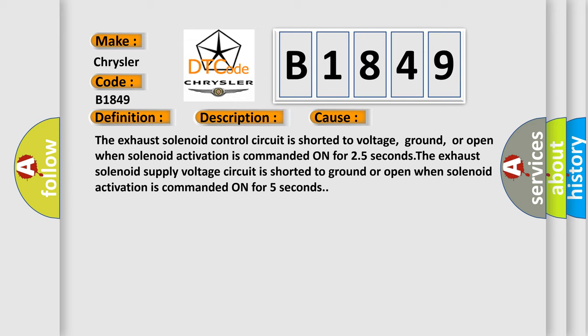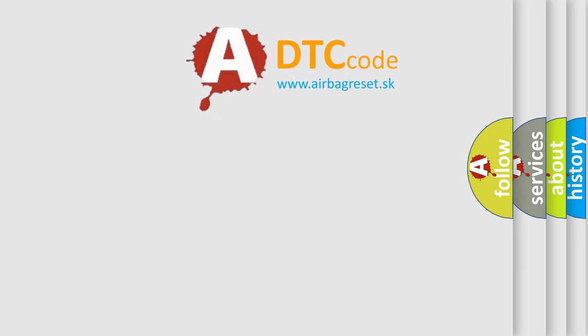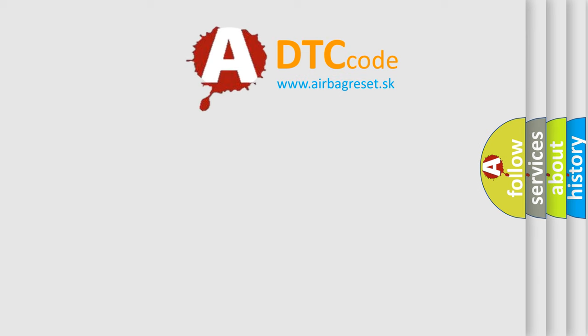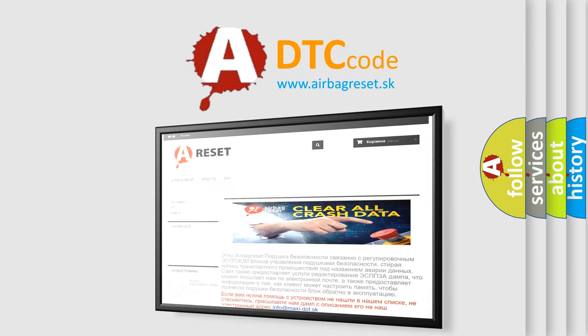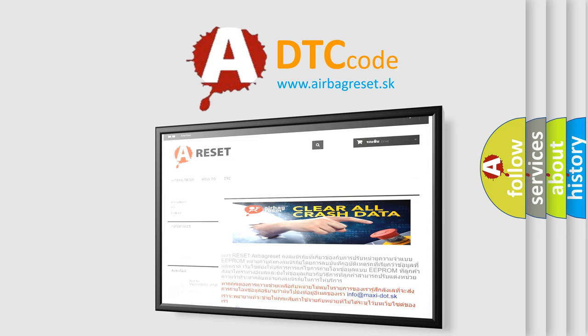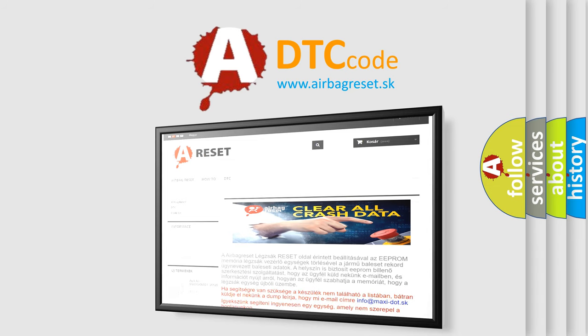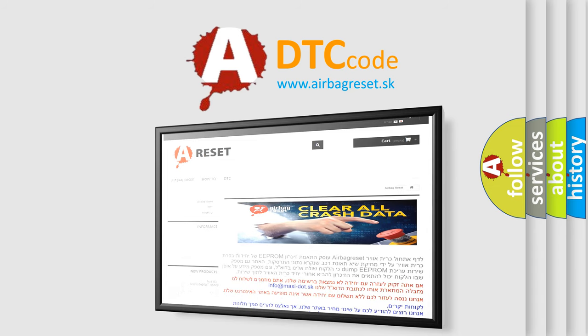The airbag reset website aims to provide information in 52 languages. Thank you for your attention and stay tuned for the next video. Bye.